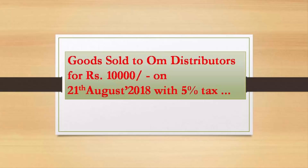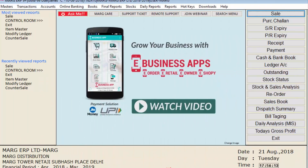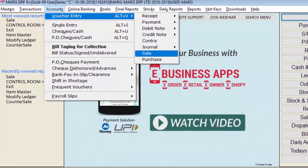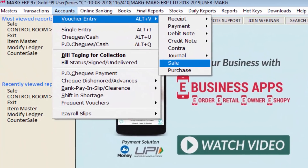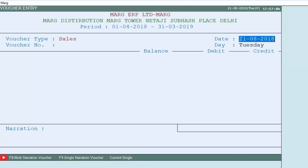Let's come to the software and go to the Accounts menu, then to Voucher Entry, and then press Enter on the Sale option. In the sales voucher entry window we will enter the required details.